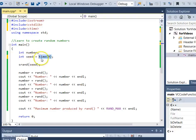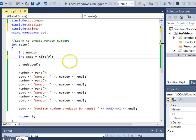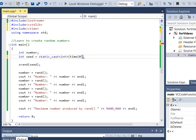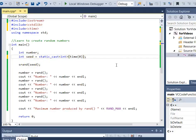So now the seed will change every time we run the program. It turns out that time() returns something of type time_t, which is not an integer, so it will run but give a warning. We can avoid that by using a static cast to int, then passing it into srand as the seed.